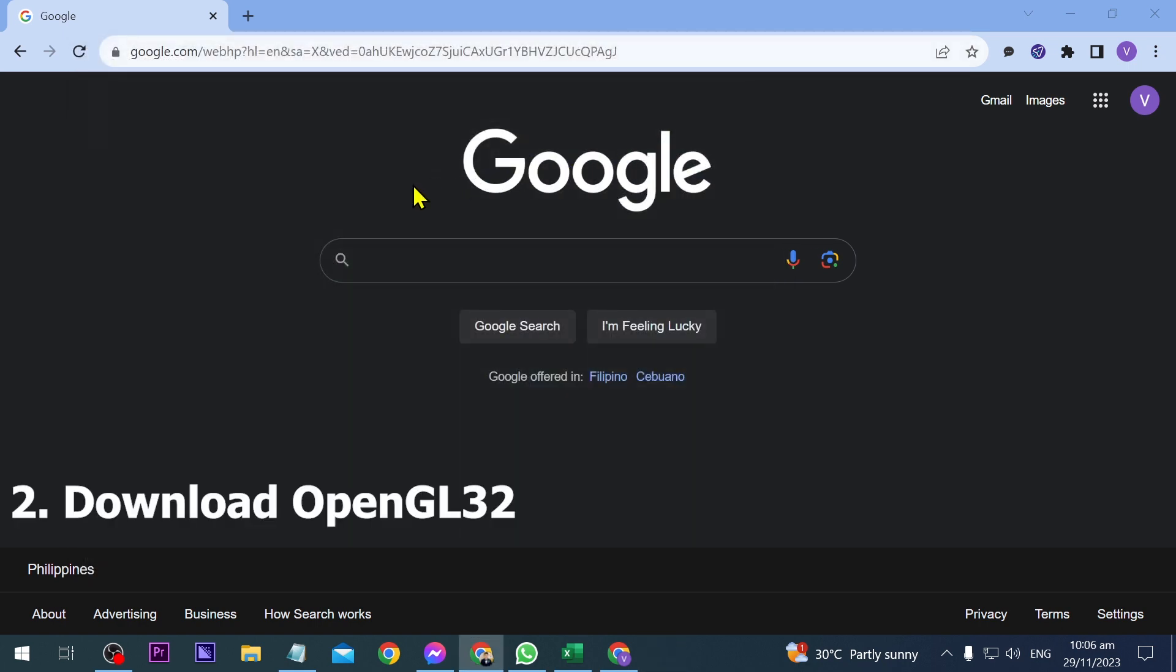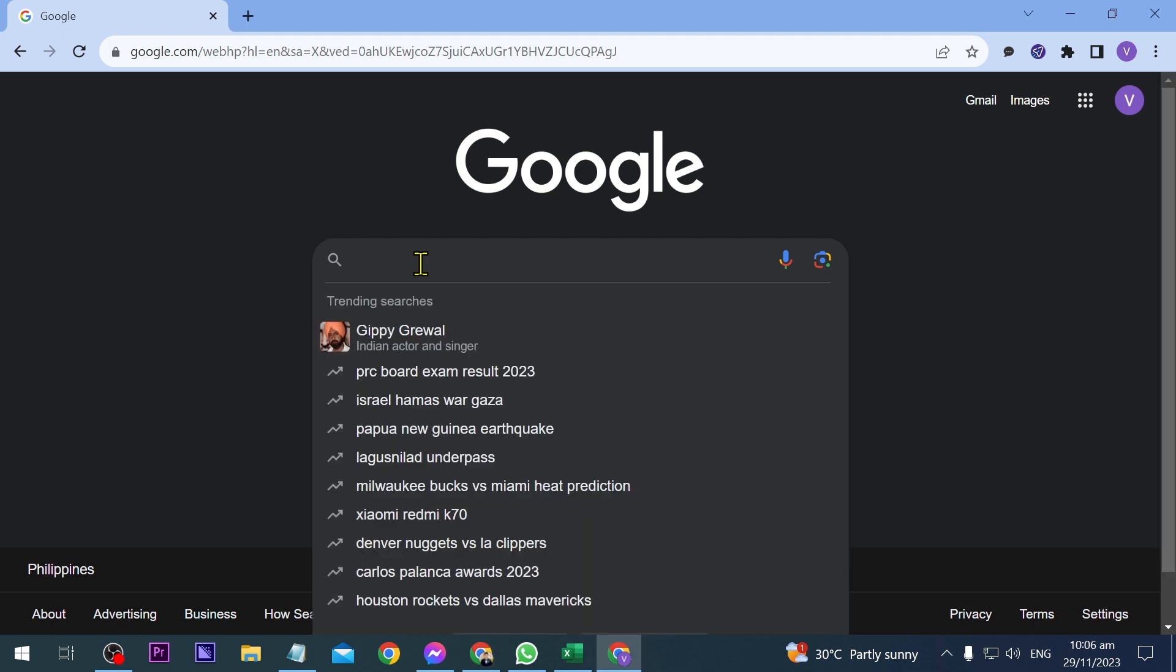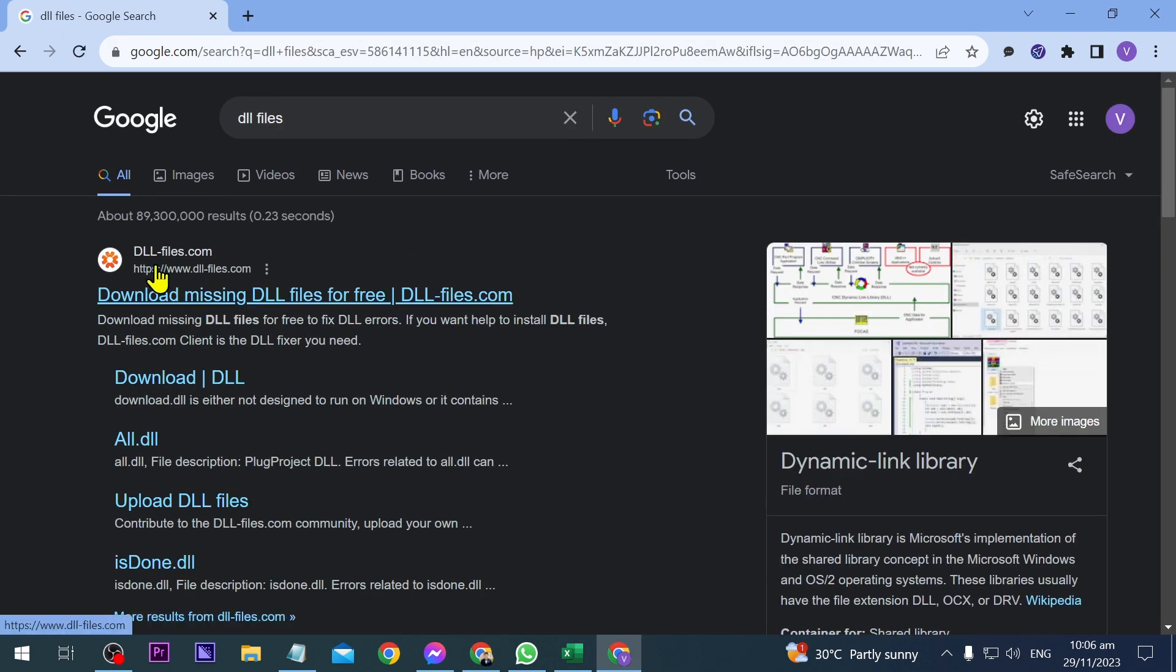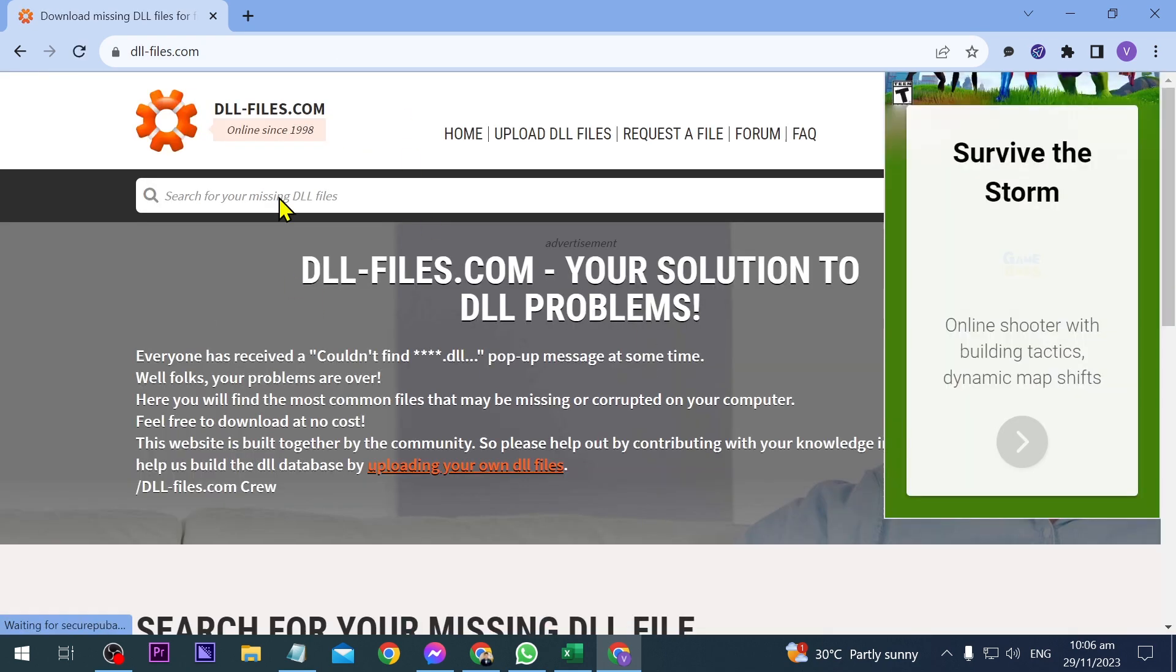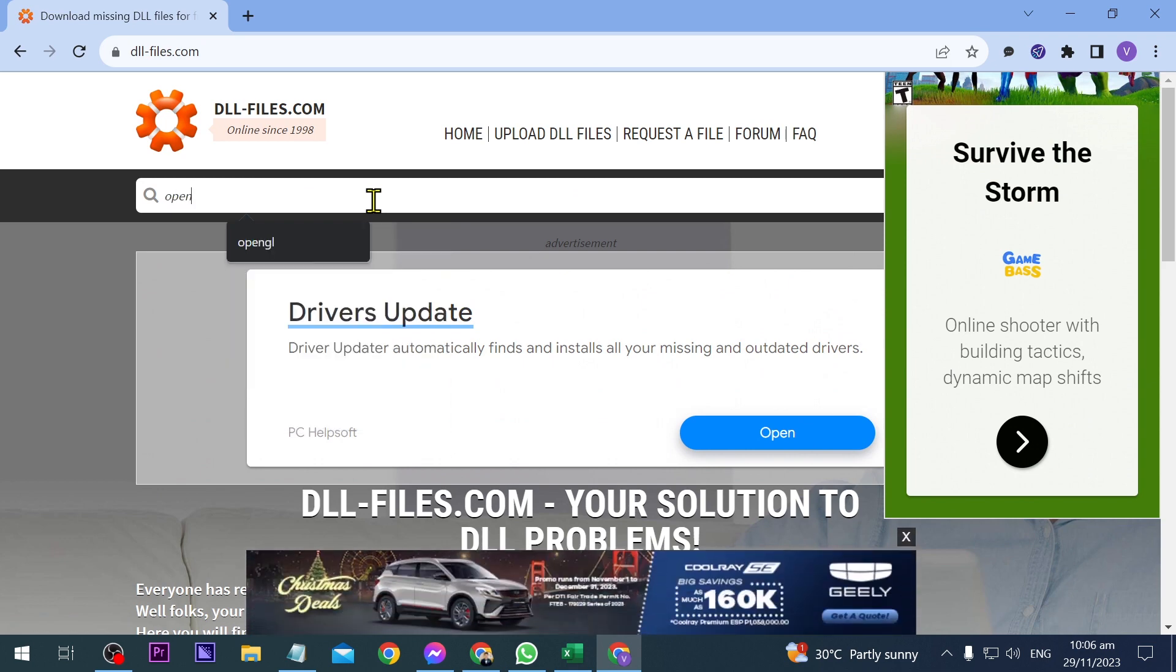Step two is downloading the DLL file. First, we're going to look for DLL files. You should see this website here, so click on it.